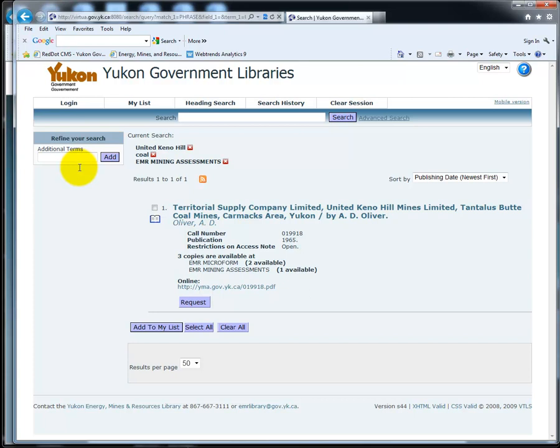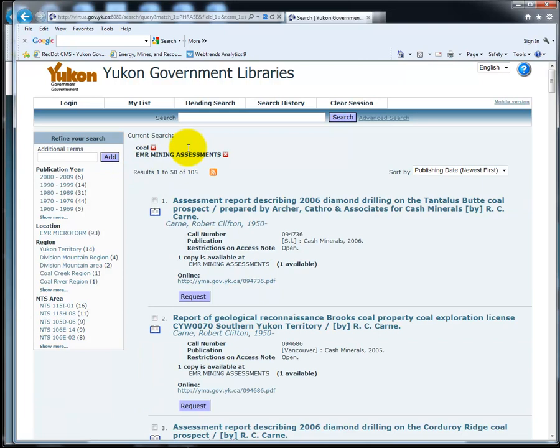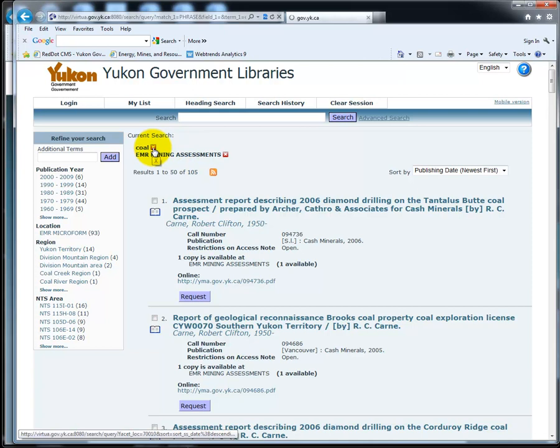If you click the red X beside United Keno Hill, you will get all the assessment reports relating to coal. If you click the red X beside coal, you will return to all the assessment reports.